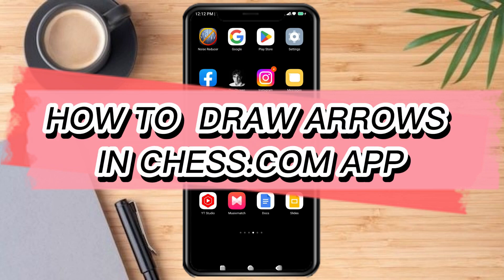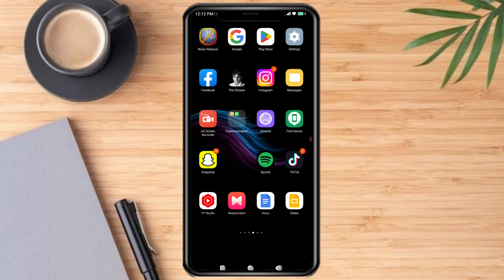How to draw arrows in the chess.com app. Hello and welcome to our channel. In this tutorial I'm going to show you how you can easily draw arrows in your chess.com app, so please watch till the end to properly understand the tutorial.